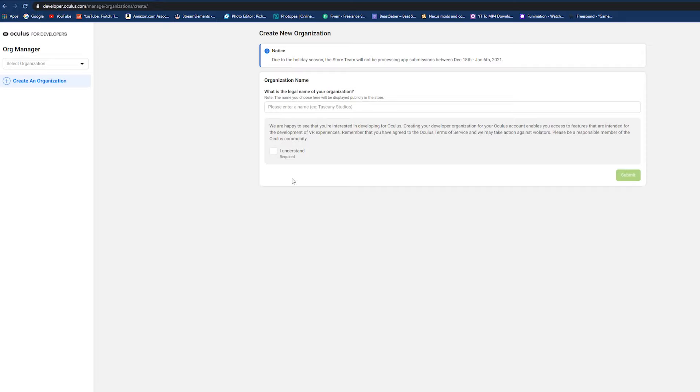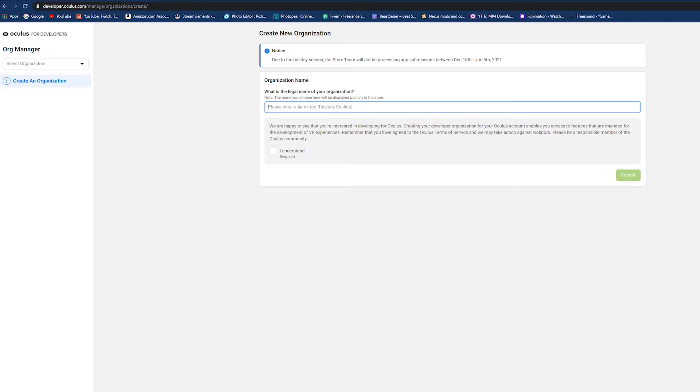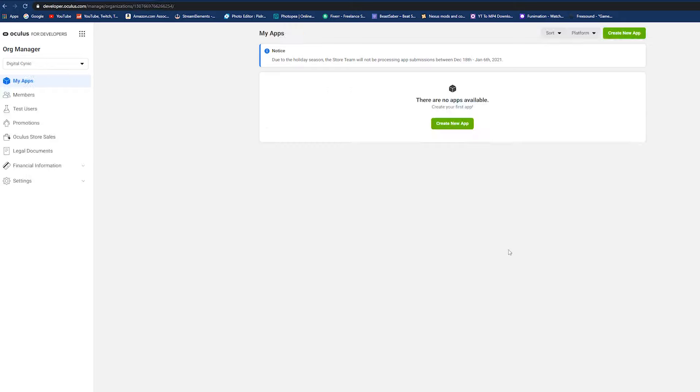Now we can move on to the next step. We're not going to need SideQuest quite yet, so you can just minimize it. Do not close it out though. After minimizing SideQuest, you're going to pop back over to your web browser and you are now going to go to developer.oculus.com, which I will pop up on the screen and link in the description below.